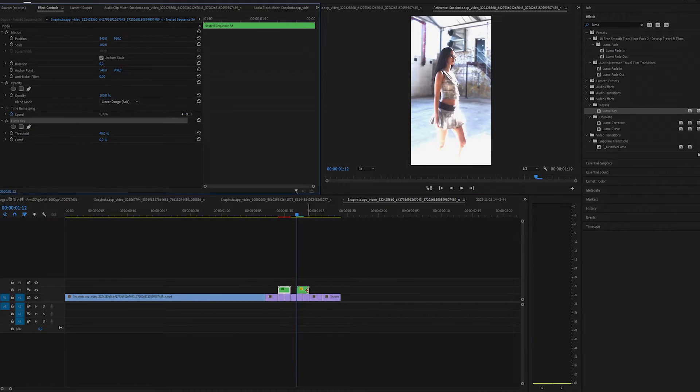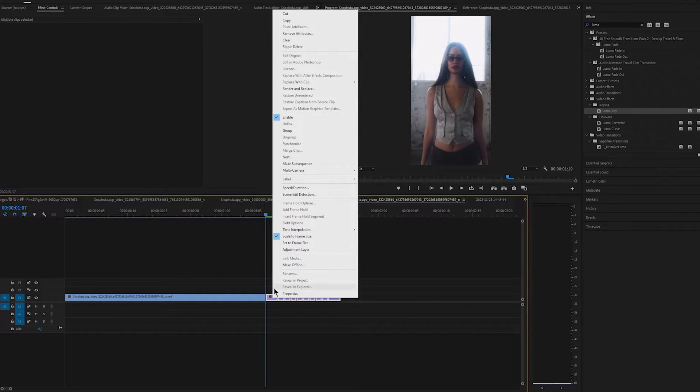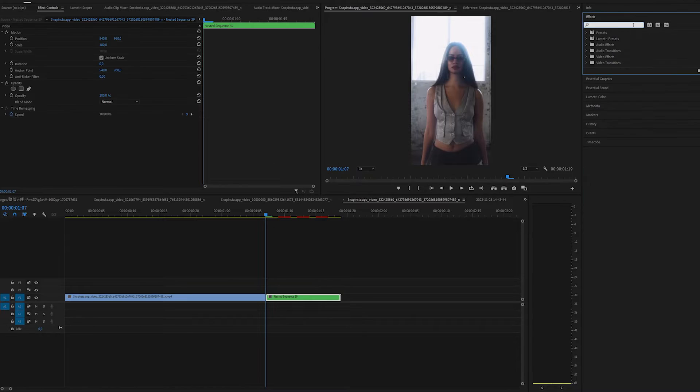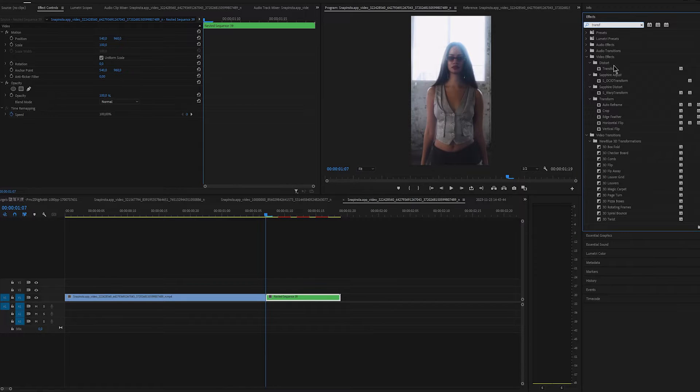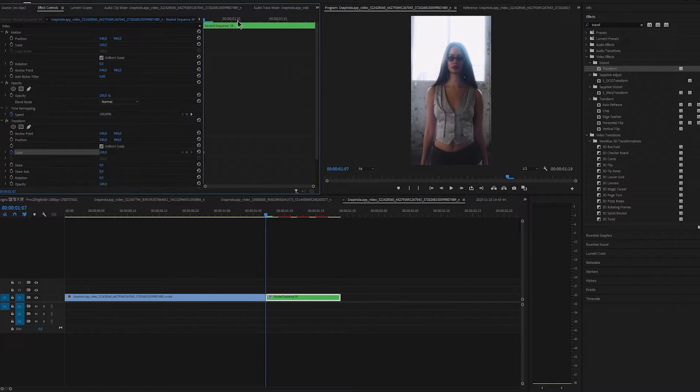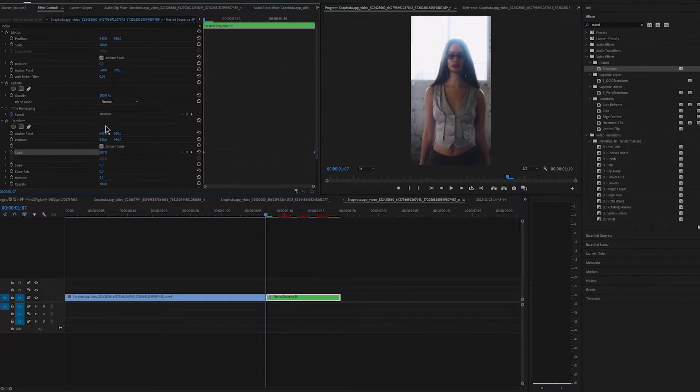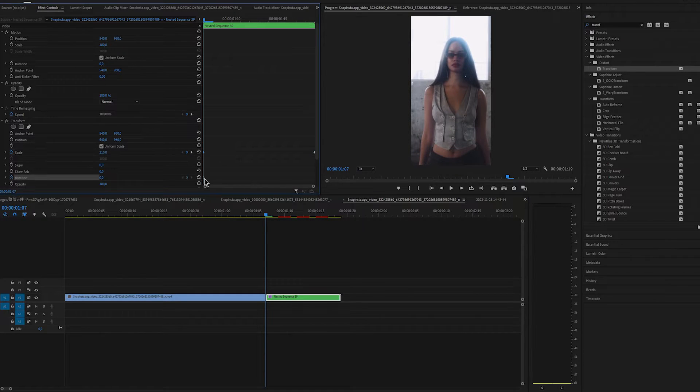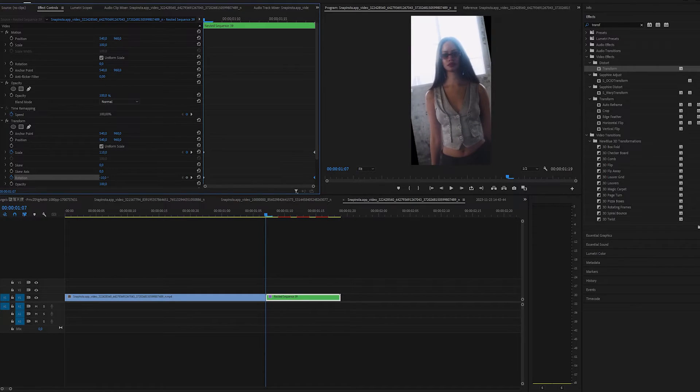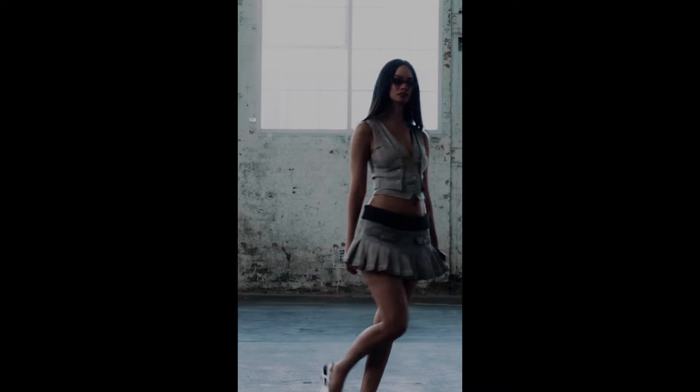Now repeat the same steps for the rest of the clips. Highlight all and nest it. Add a transform. Go at the end and keyframe scale as it is. Then go at the start and scale it up a bit. I scaled it up to 110. Keyframe rotation at the end to 0 and minus 3 at the start.